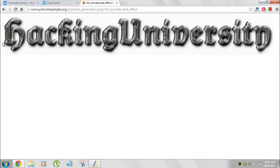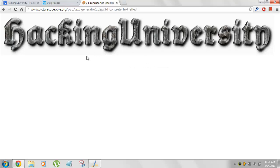That's it guys. You can see here that text has been rendered. Hacking University. And it looks pretty nice. And it looks pretty clean. And it's really amazing.